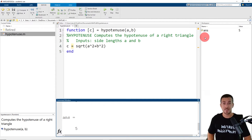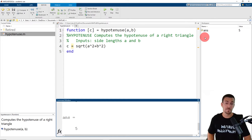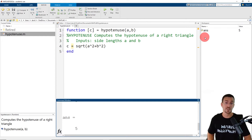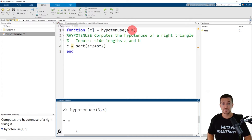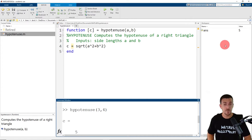The reason for this is functions store variables locally in their own function workspace that is separate from the base workspace. So variables inside of a function are referred to as local variables. So if I scroll up and go back to the function call, even though I've provided values for the two side lengths A and B, you'll notice that neither of those values are in the base workspace on the right-hand side, nor is the output for the variable c. Again, functions store variables locally.